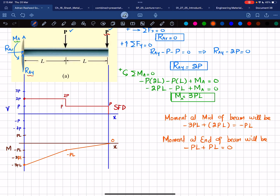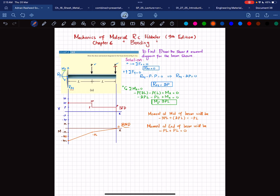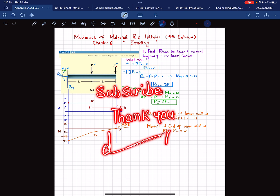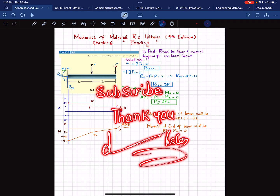This concludes Example 6.5, in which we drew the shear force and bending moment diagram. I hope you enjoyed this video and learned from it. If you are new to my channel, please subscribe and press the bell icon to get notifications about my latest videos. If you have any questions, ask in the comment section. Thank you for watching.